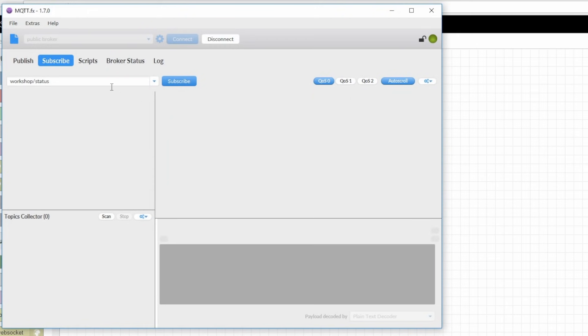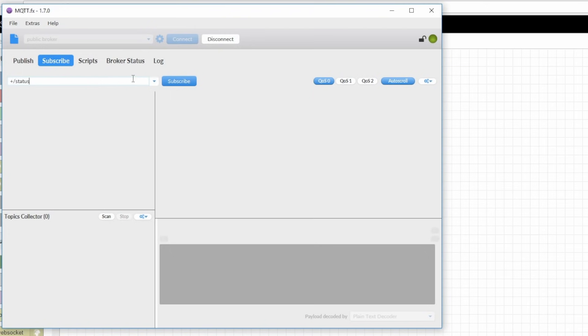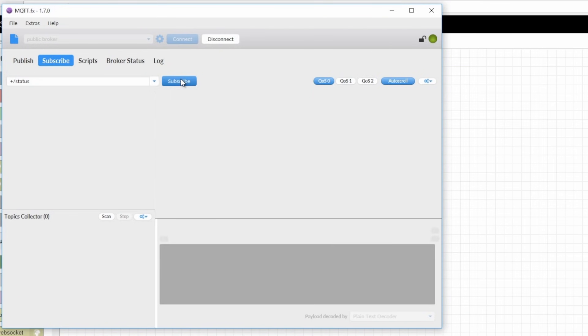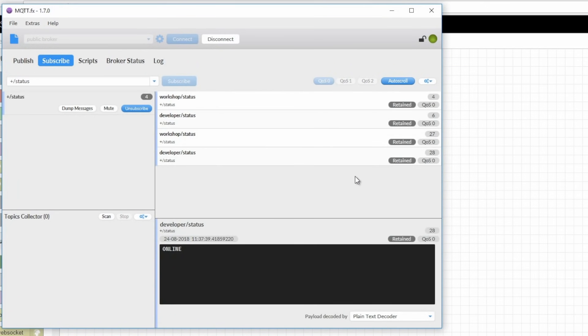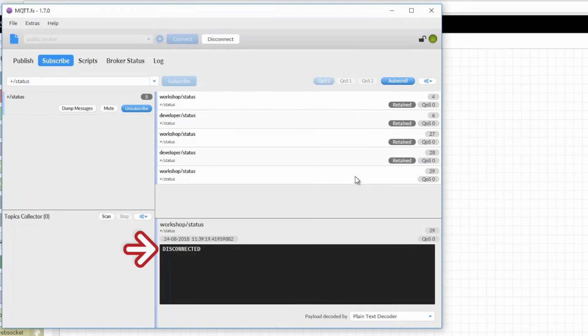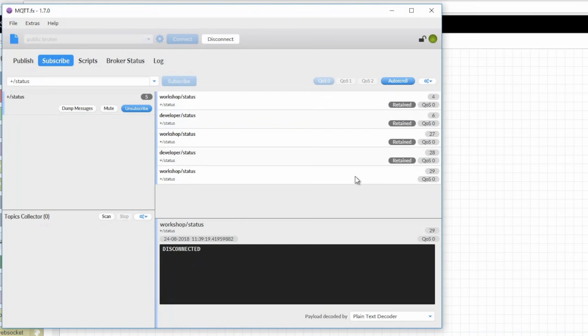I'll unsubscribe from these topics and just use that single level wildcard plus slash status to test the last will and testament. When I subscribe, I see the retained messages come in. Then when I unplug the ethernet cable in my GrooveEpic, it disconnects from the internet, and the broker lets all the subscribed clients know that this device has dropped. This disconnected here is that last will and testament message.